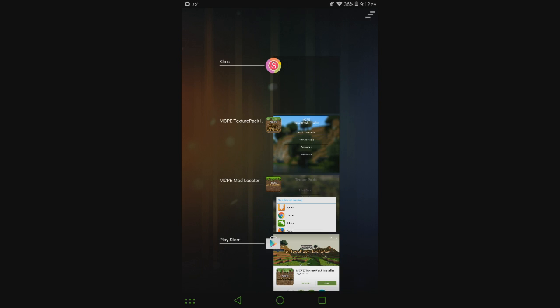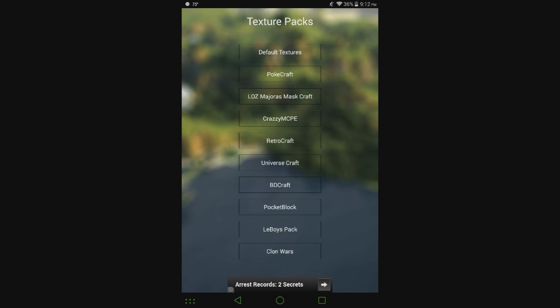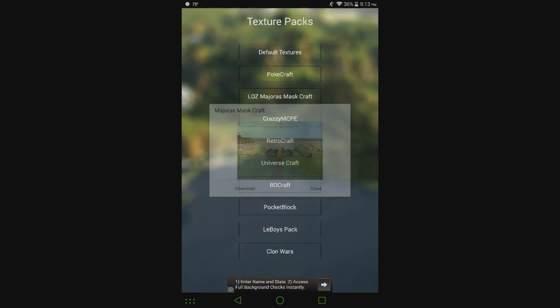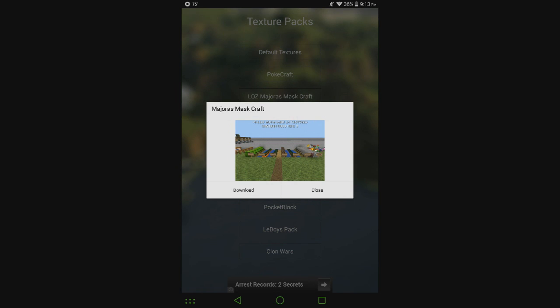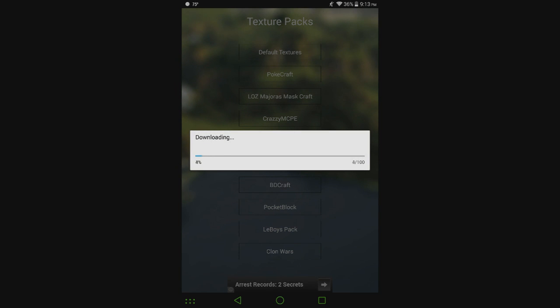And then we can go back to MCPE mod locator and we are good to go. So let's go ahead and let's try Majora's Masked Craft even though I don't think this one even works, we'll give it a shot though.